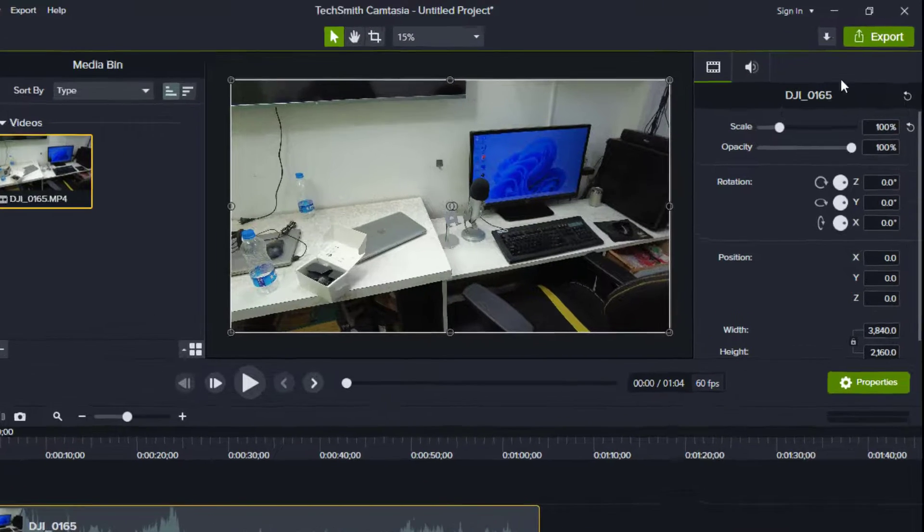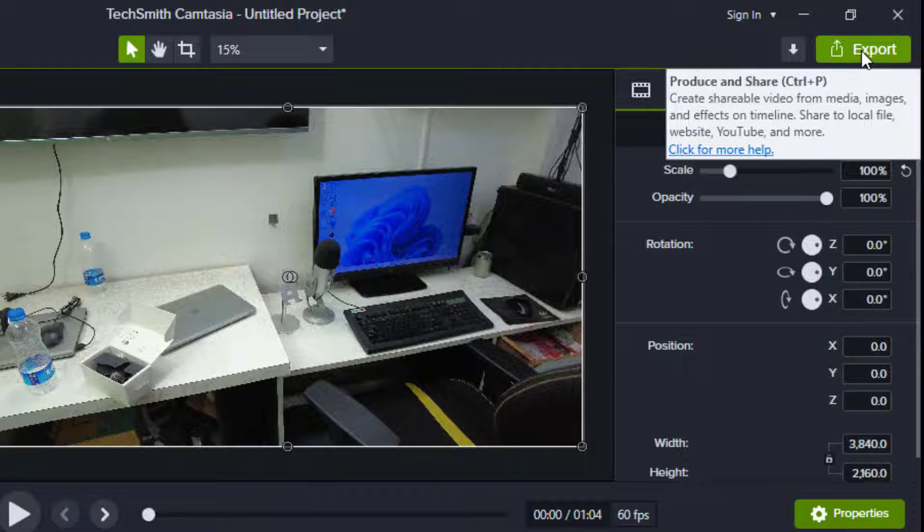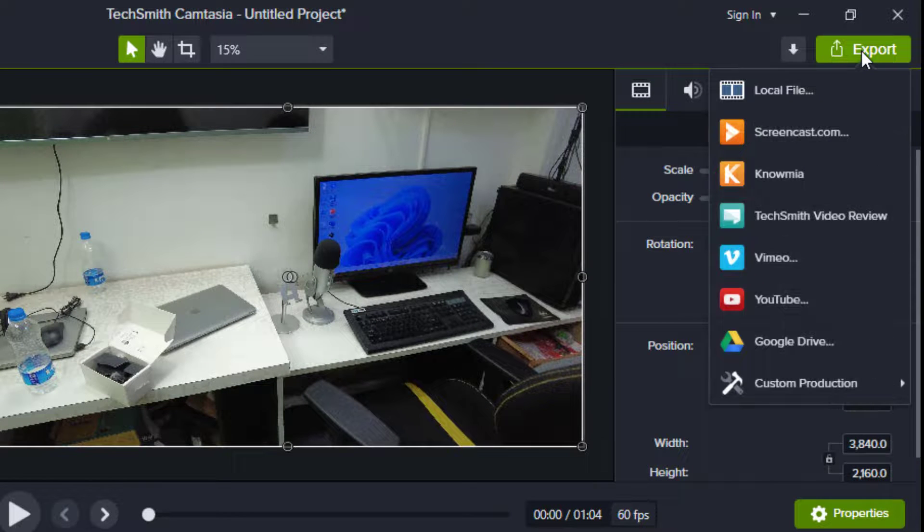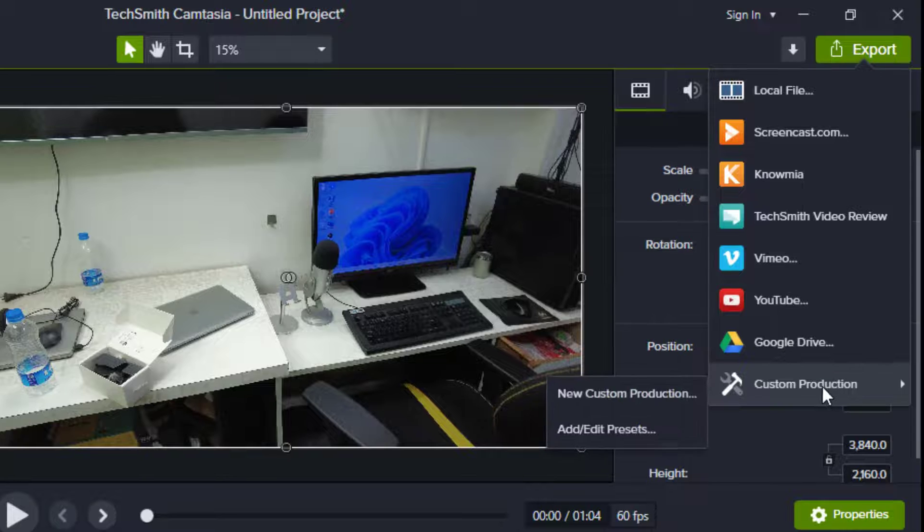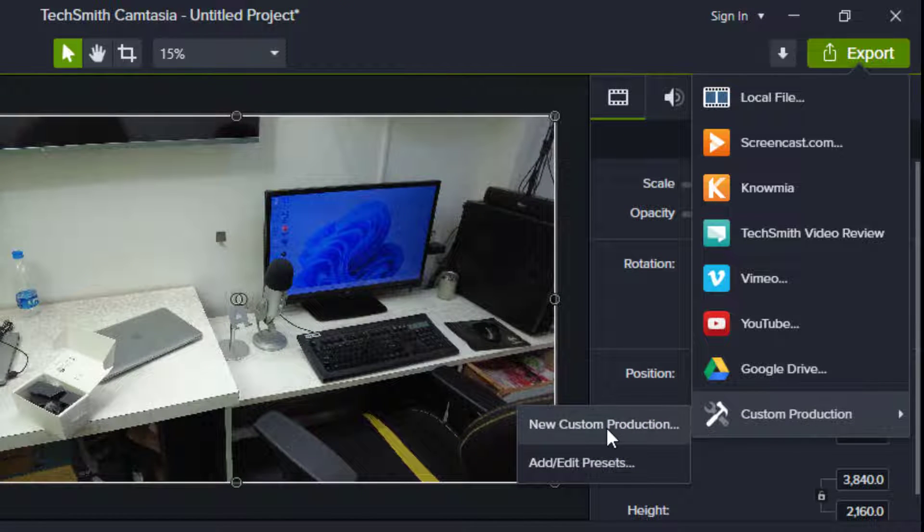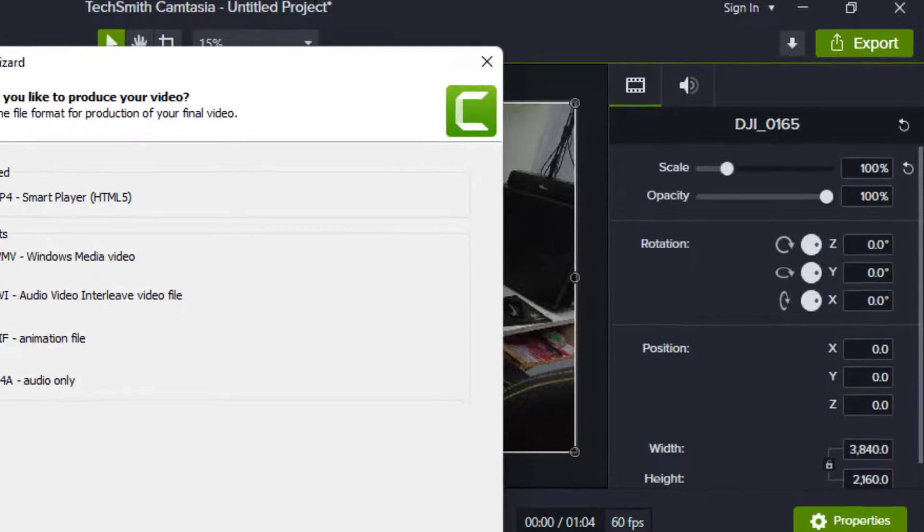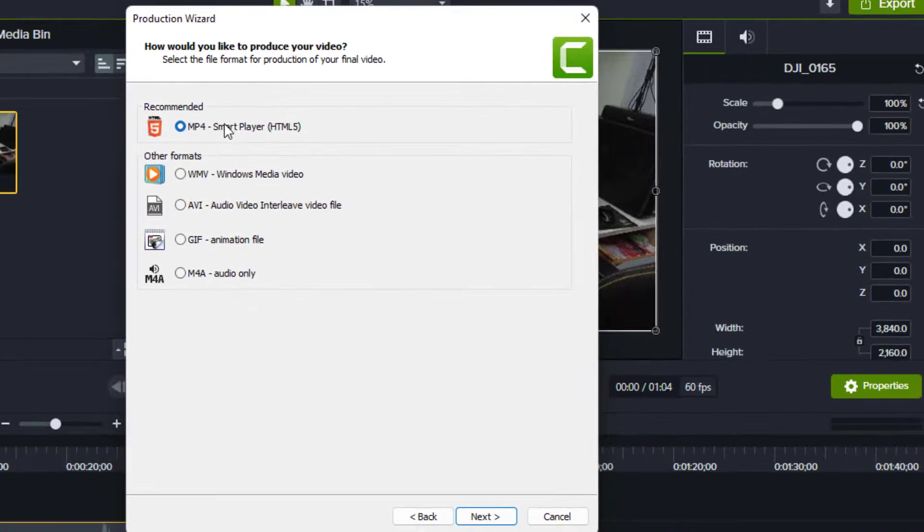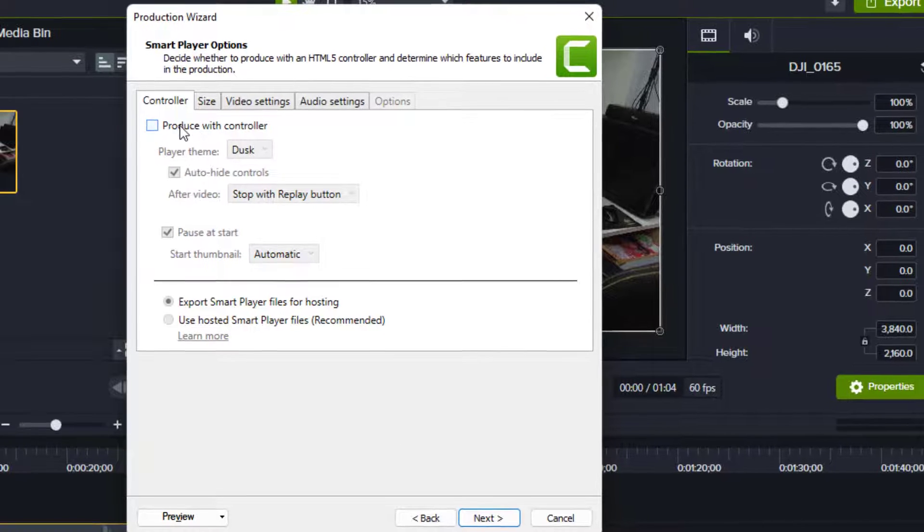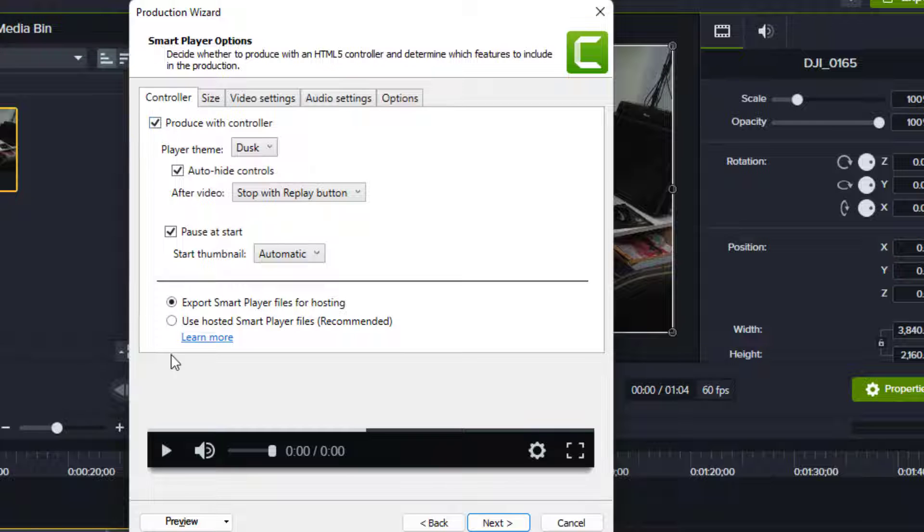For this, after editing everything, click on export and then click on new production. Select new custom production and select MP4. Click next. And here if you see 'produce with controller' checked, uncheck this option.